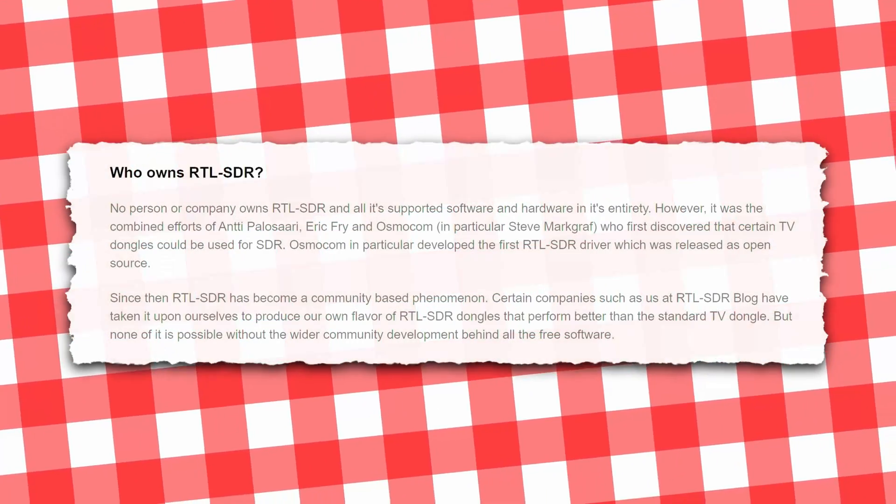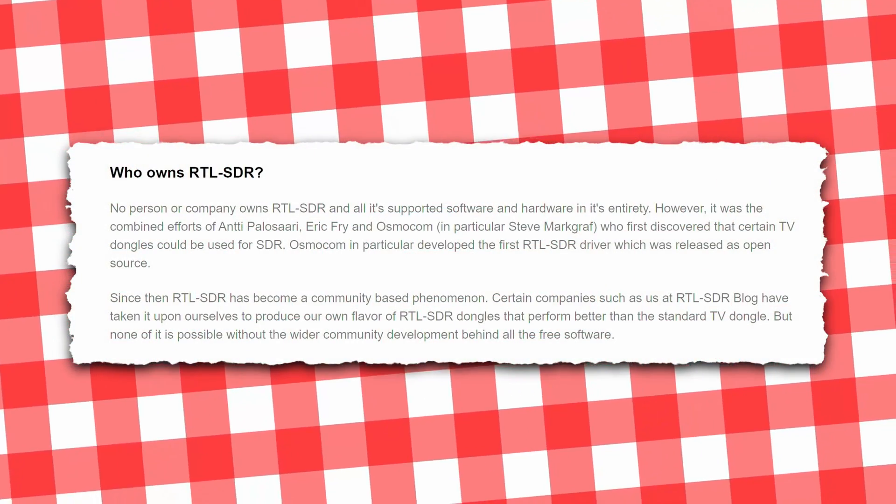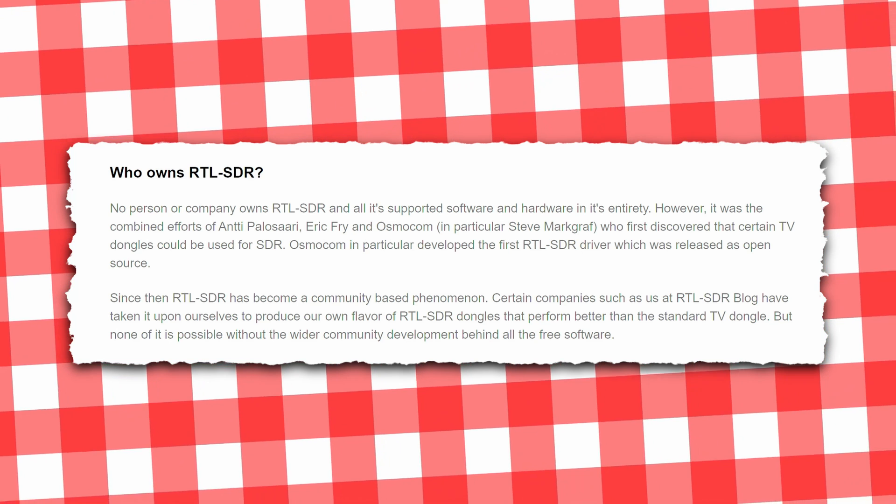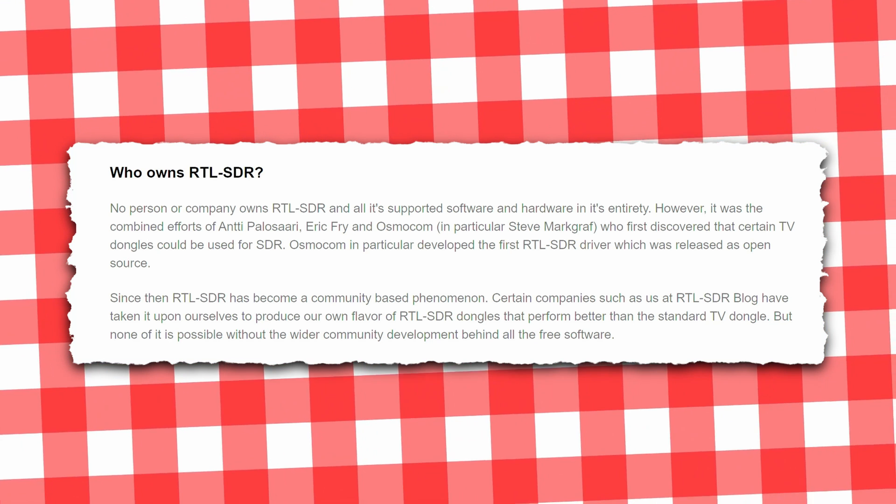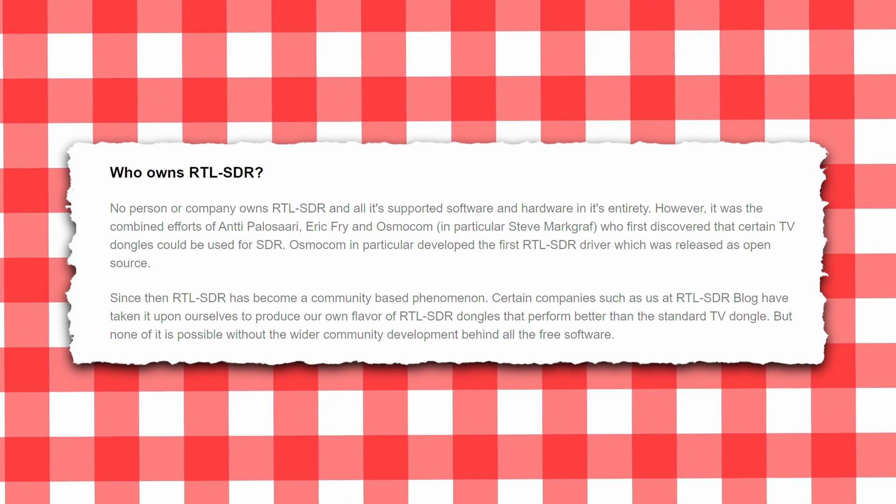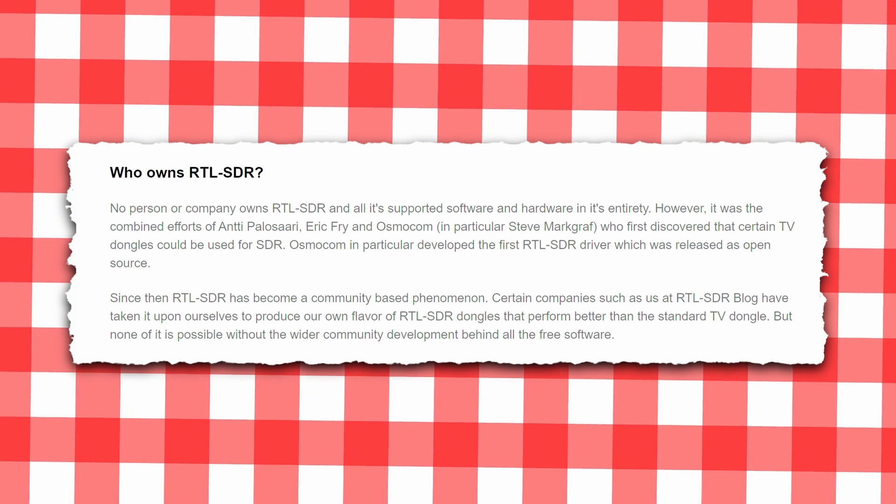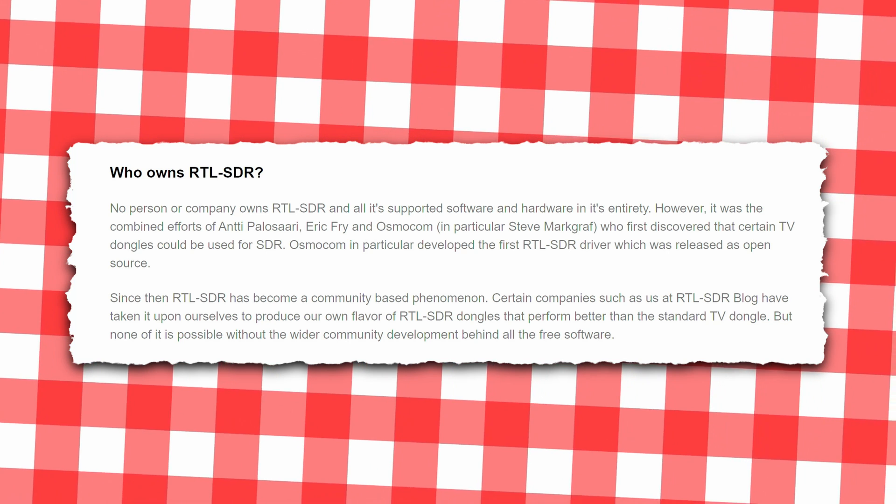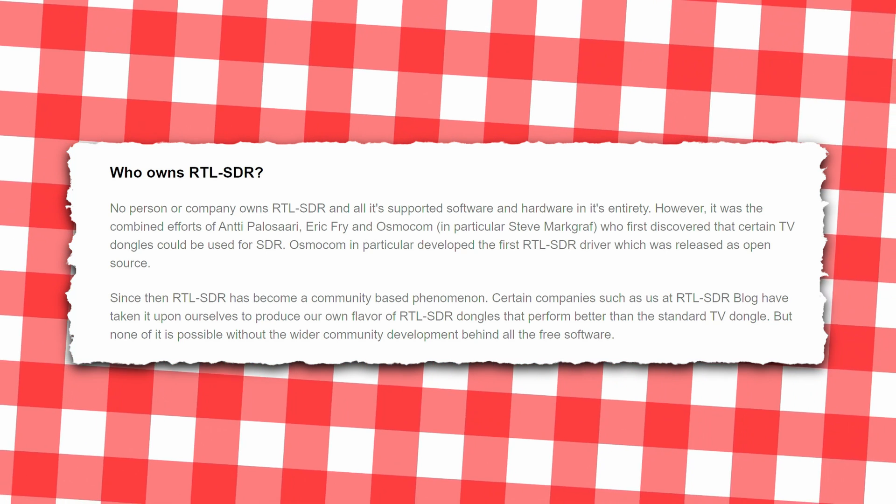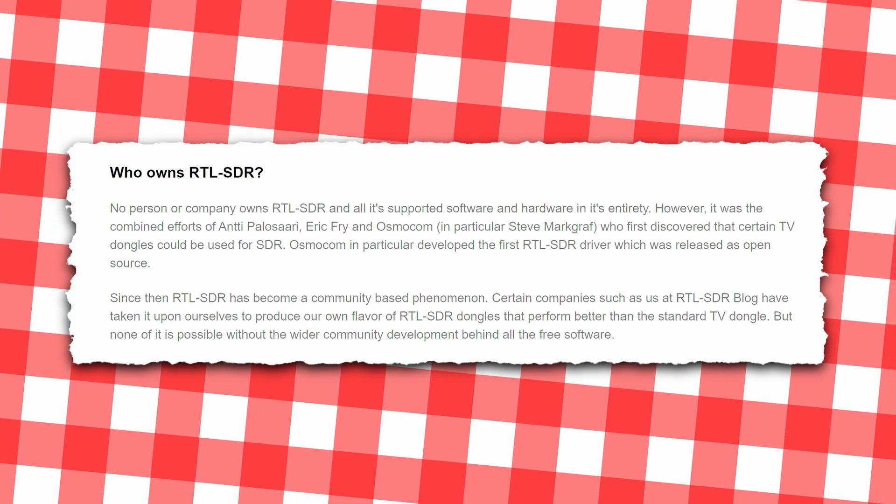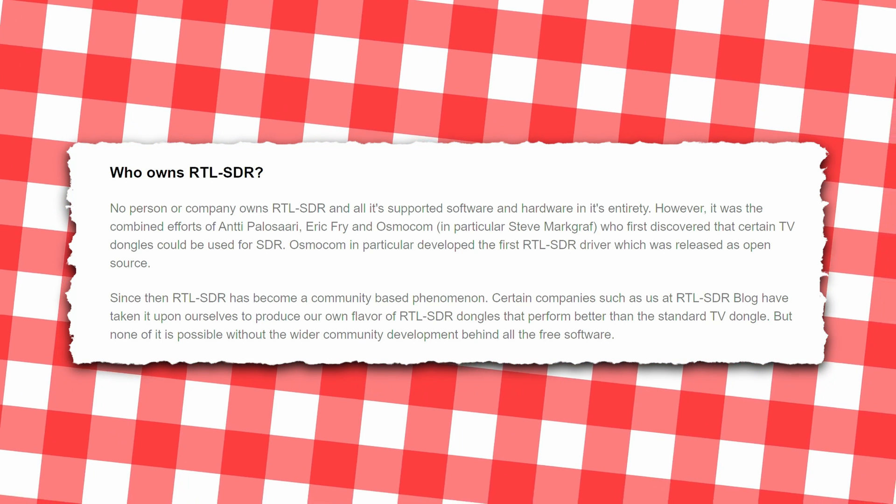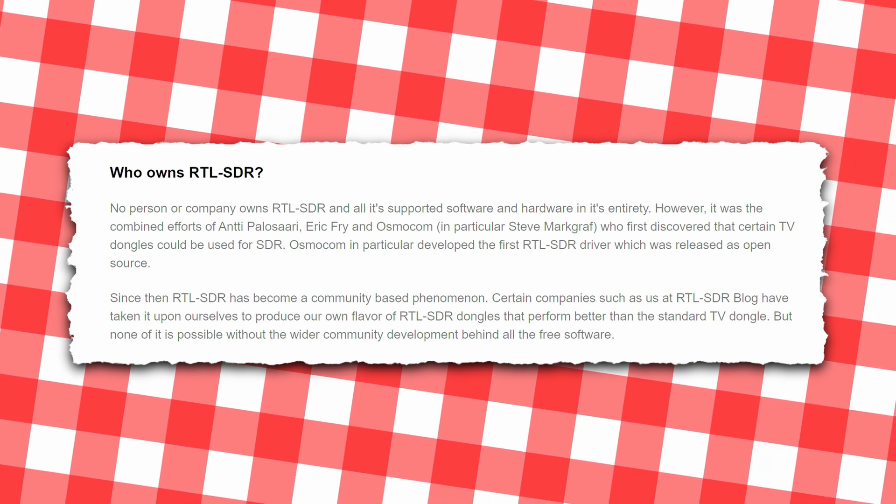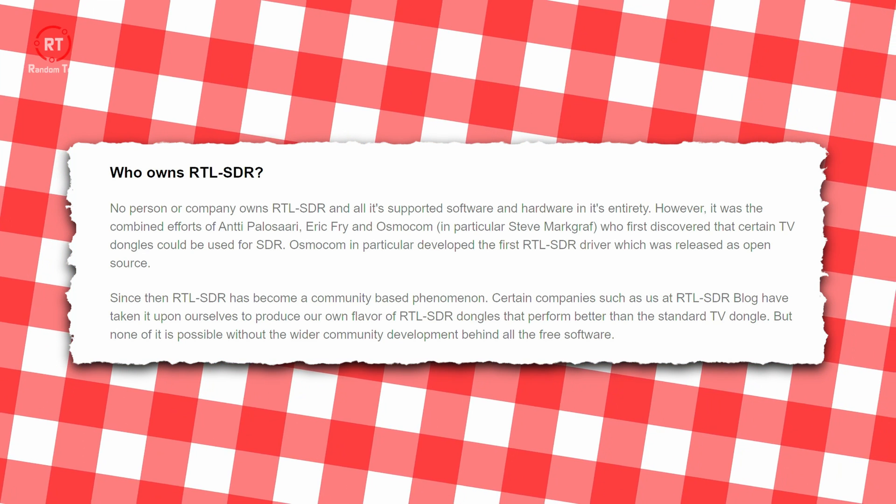No person or company owns RTL-SDR and its all supported software and hardware in its entirety. However, it was the combined efforts of Antti Palosaari, Eric Frey, and Osmocom, in particular Steve Markgraf.